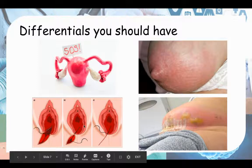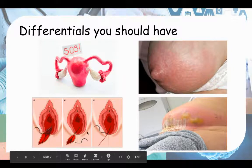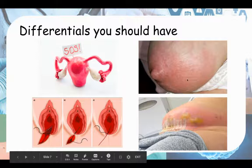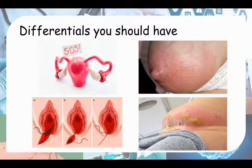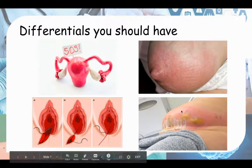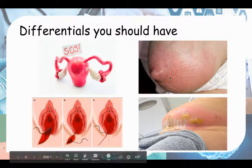Did the baby come out through normal vaginal delivery? During delivery, was there any perineal tear or episiotomy done? Any wounds can be prone to infection. And after the baby comes out, the mother has to breastfeed the baby, and this breastfeeding process can cause mastitis — infection of the breast tissue. So your differentials here are endometritis, C-section scar infection, perineal infection, and mastitis.